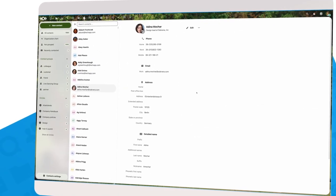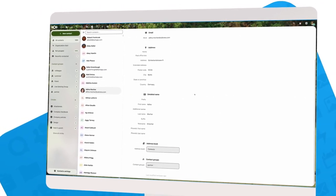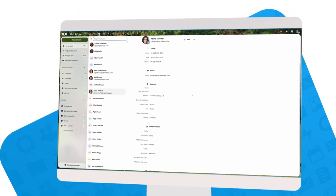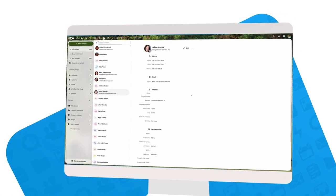For Hub 5, we worked on the Contacts app. We rearranged the contact information in a single column so it's less messy.